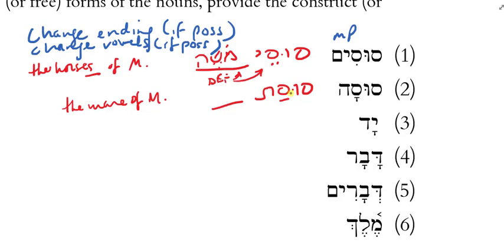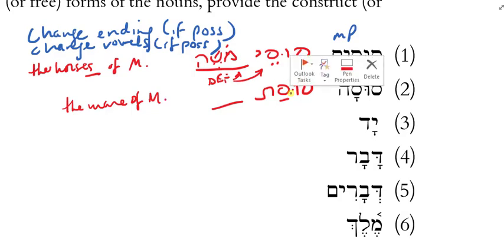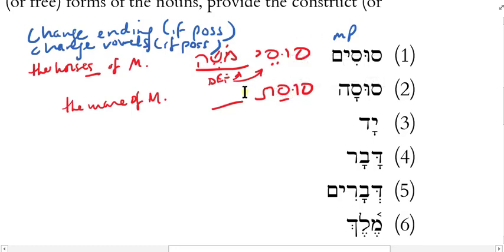Now, what's 'yad'? Hand. Is that masculine singular or feminine singular? 'Yad' is masculine singular... but body parts are feminine in Hebrew almost all the time. The one exception is the word for breast or chest — it's masculine. So 'yad' is feminine singular. It has no ending, so do I have to change the ending? No. There's no ending to change.